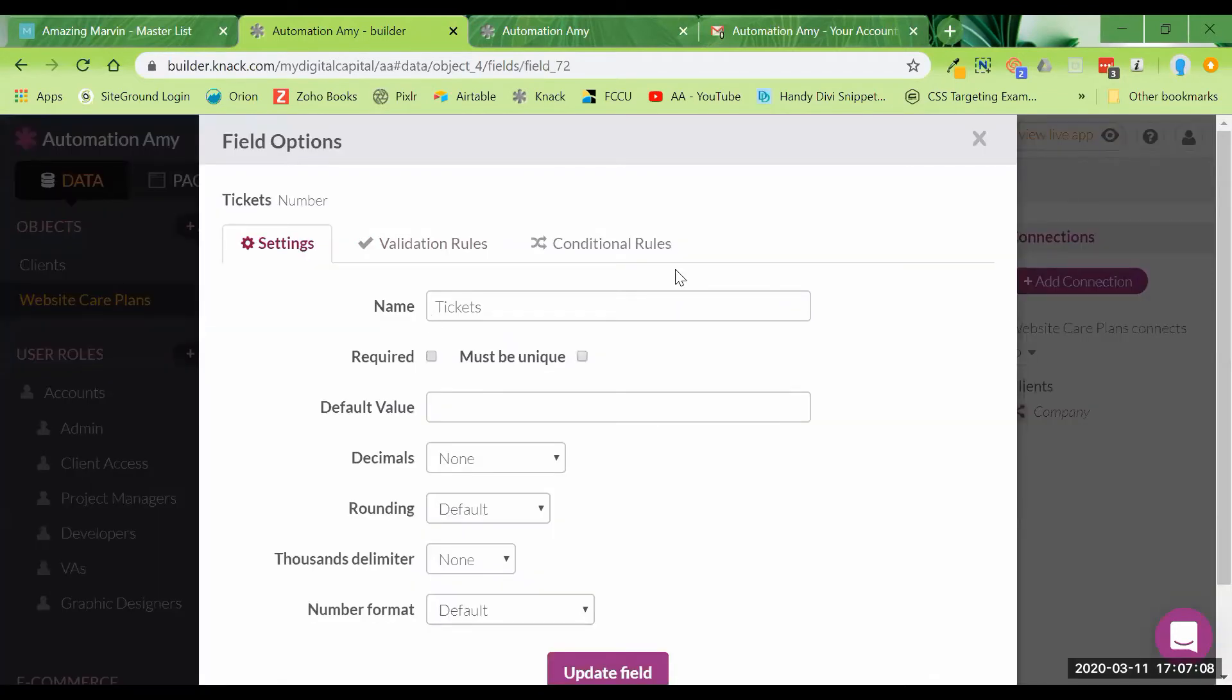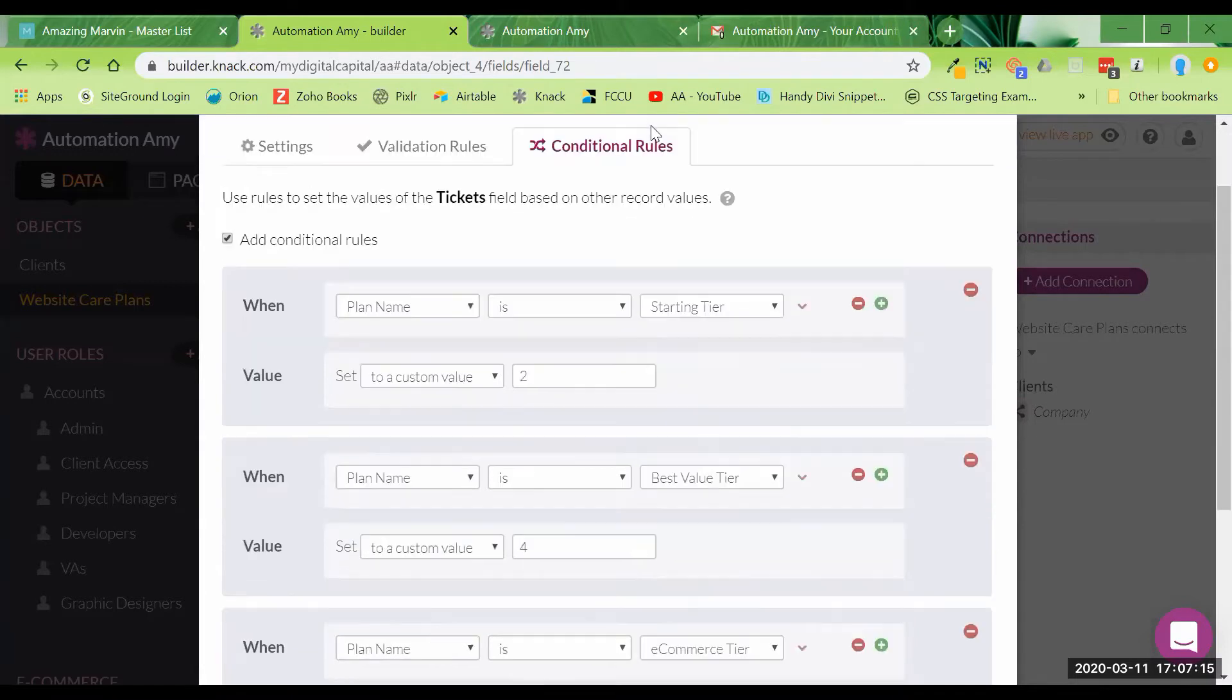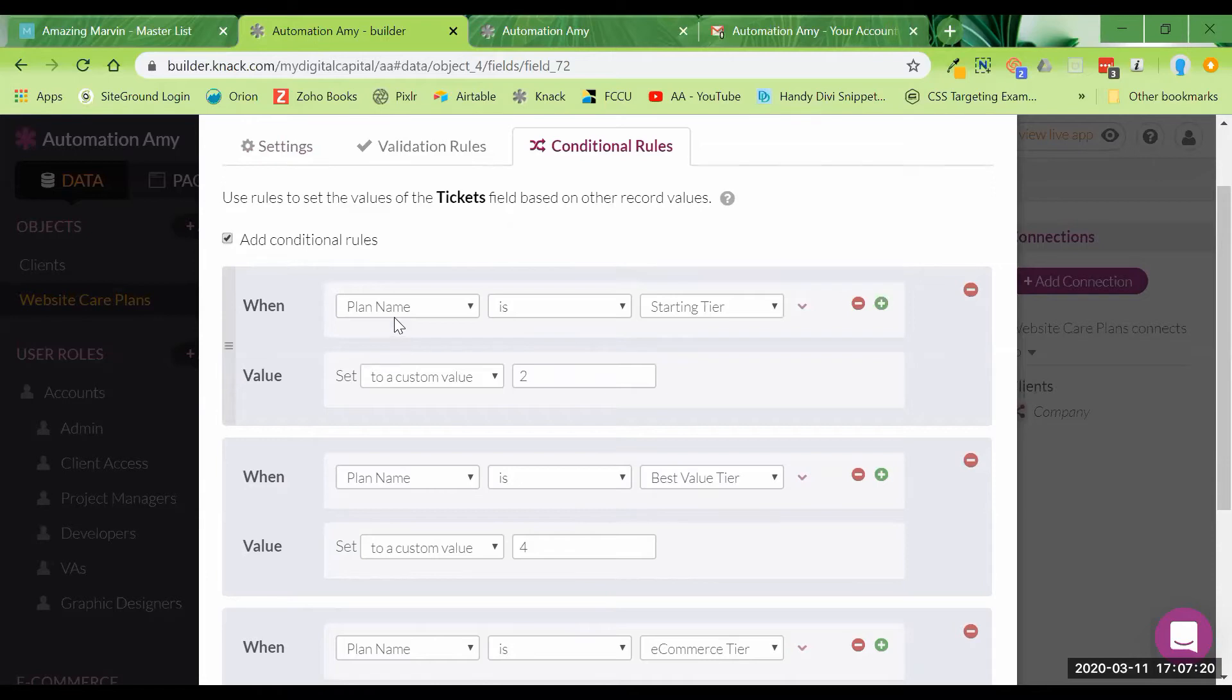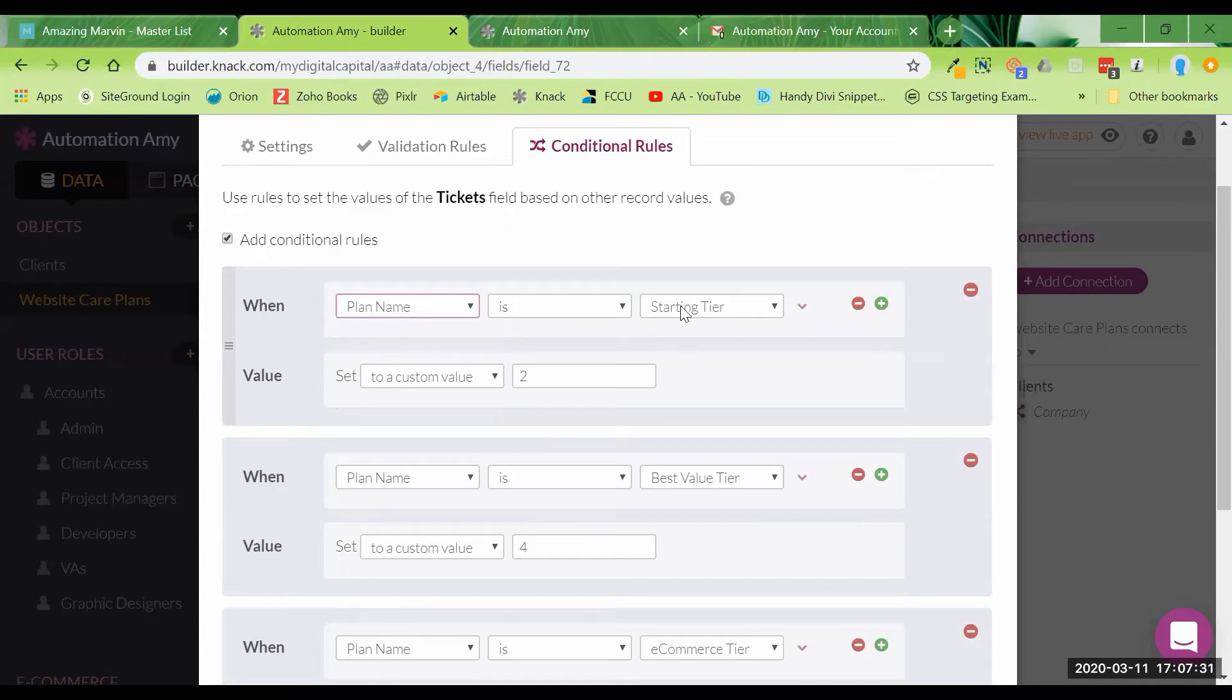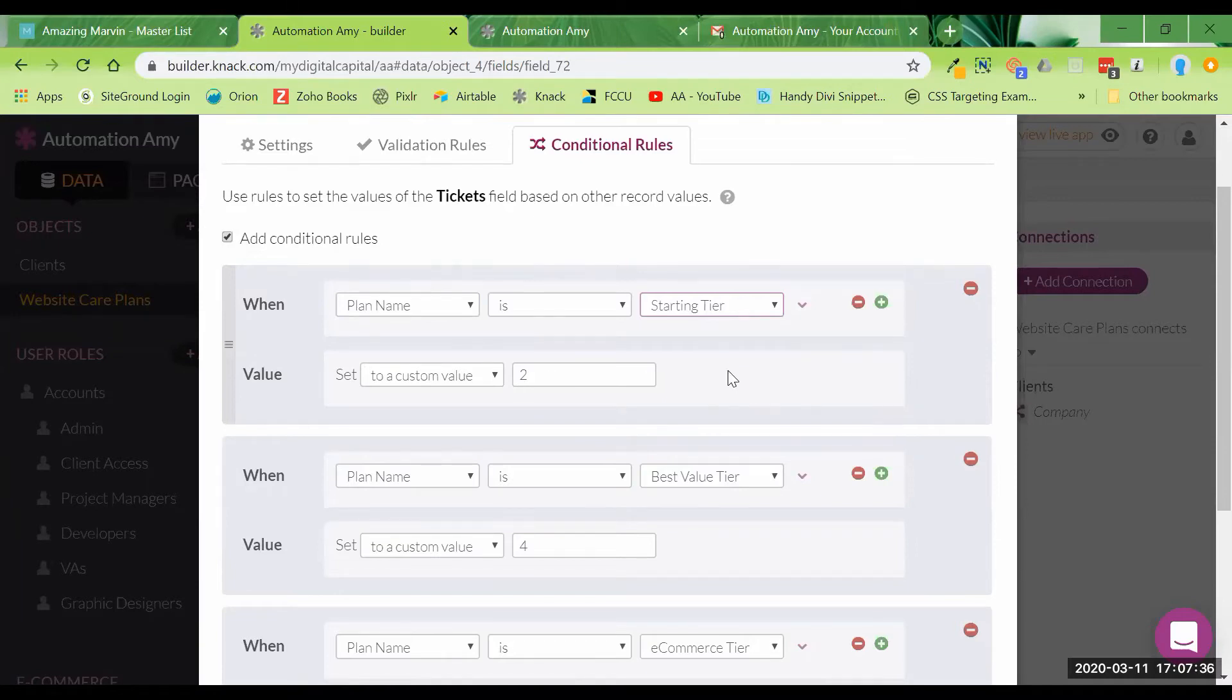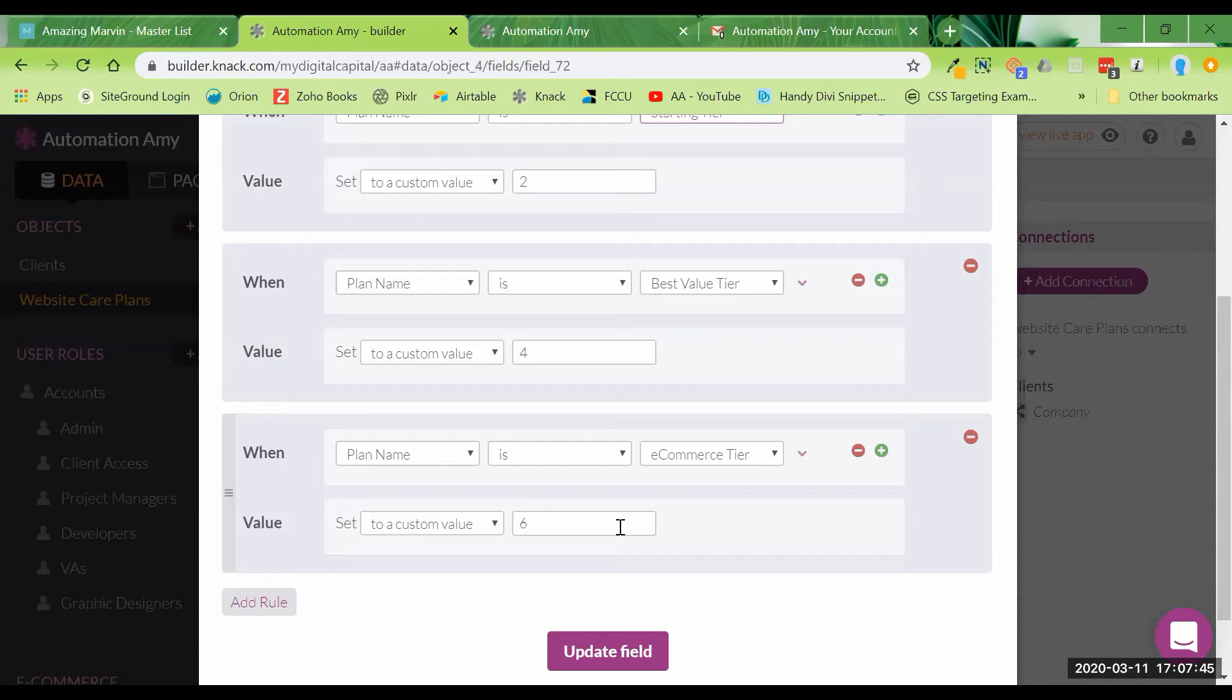I want the tickets field to populate automatically based on whatever plan name is selected. In order to do that, we want to use conditional rules. So what I've done is come in here and just as examples, I've said, okay, yes, I want a conditional rule. And when someone completes this form, I want it to automatically fill in the number of tickets based on the plan name. So when the plan name is the starting tier, the number of tickets should automatically be filled in as two. When the plan name is the best value tier, it should be filled in automatically as four. And when the plan name is the e-commerce tier, they automatically get filled in with six tickets.